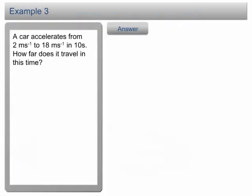Example 3. A car accelerates from 2 m per second to 80 m per second in 10 seconds. How far does it travel in this time? Click on the answer buttons to proceed.